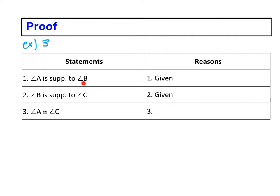Angle A is supplementary to angle B - that's a given statement. Angle B is supplementary to angle C - that's also given.